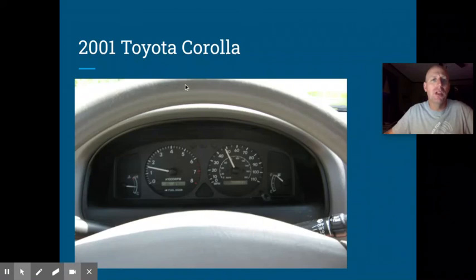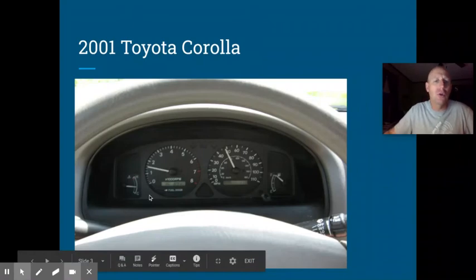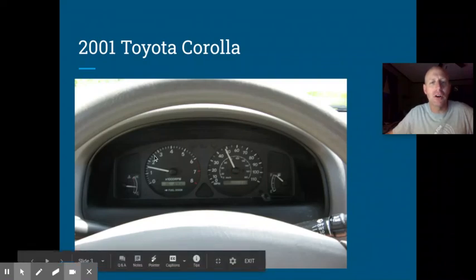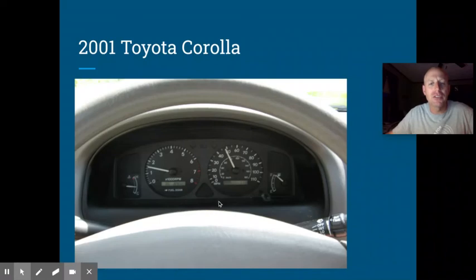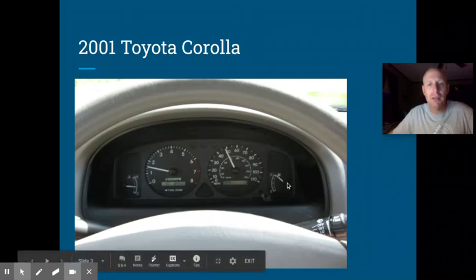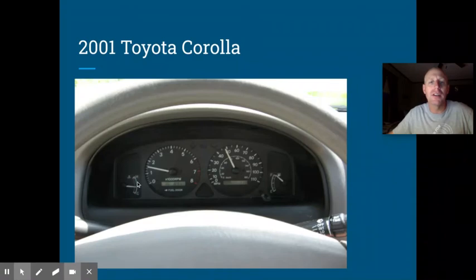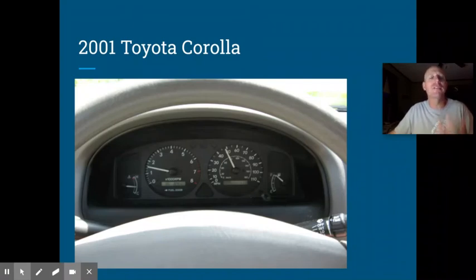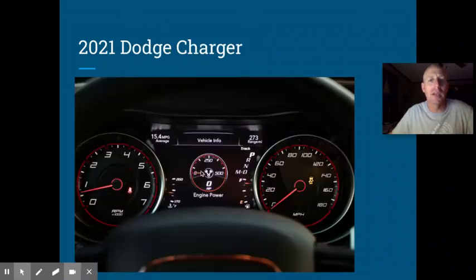Here we see a very simple instrument cluster from a 2001 Toyota Corolla. We have a temperature gauge that tells us the temperature of the coolant in the engine, our RPMs — which stands for revolutions per minute — our speedometer, and our fuel gauge. All of the black area contains warning lights that come on if something is going wrong with your car. We also have turn signal indicators and a bright beam headlight indicator.